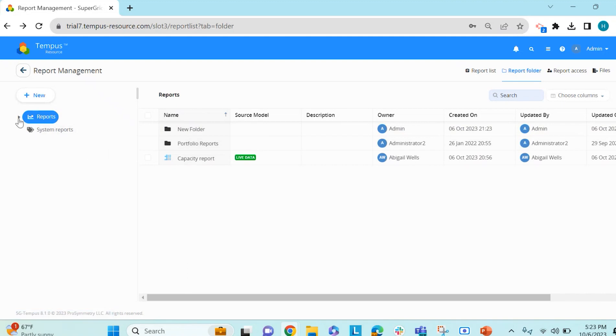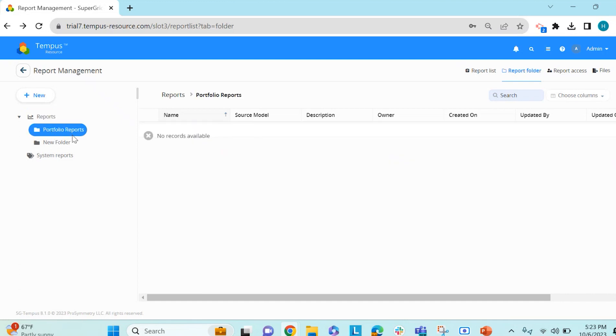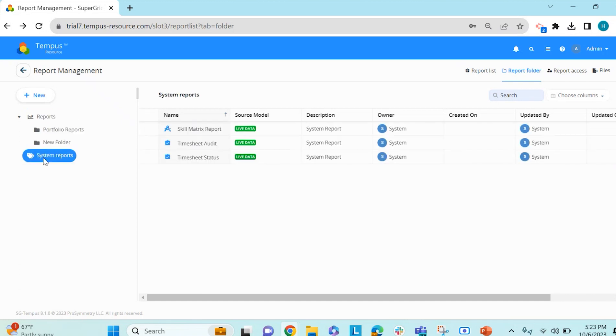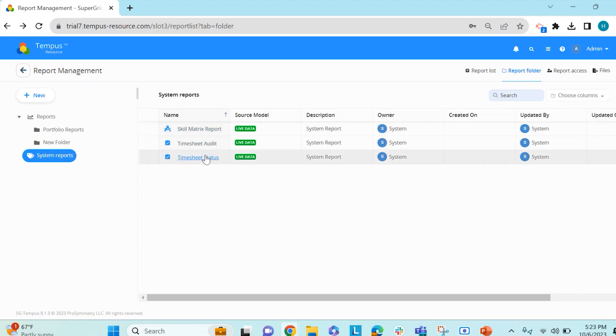Additionally, you will be able to see that information over here as well, where you can click into the different folders. And you can see the system reports if you have the access, which would be the skill matrix report, timesheet audit report, and timesheet status report, which will be covered in separate videos.